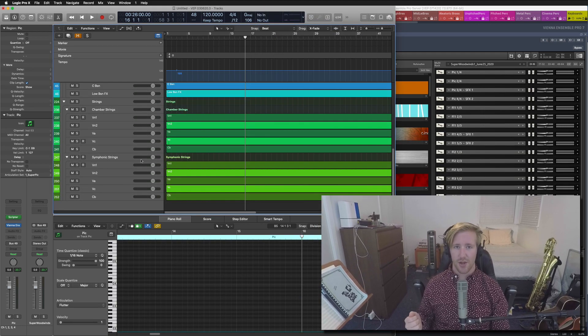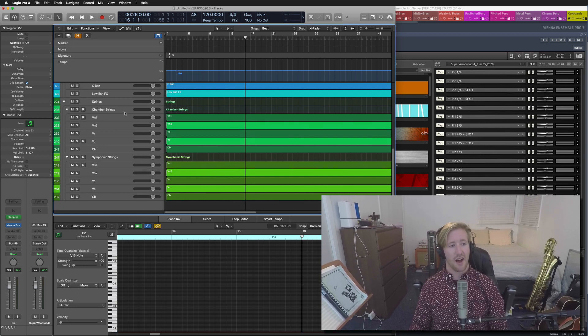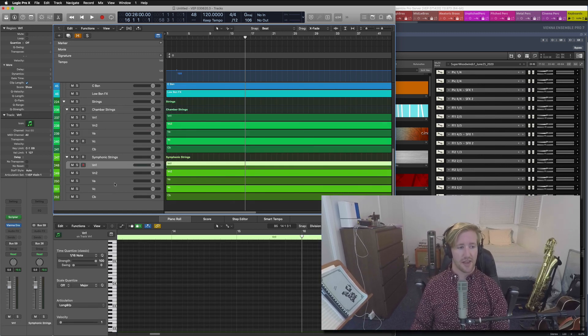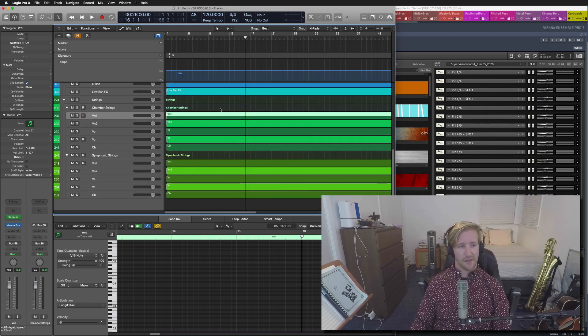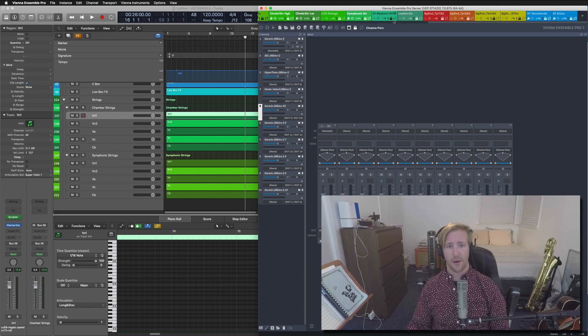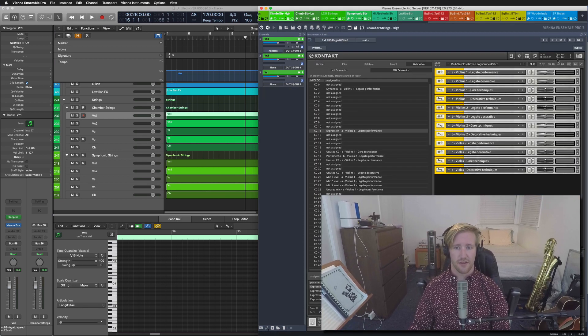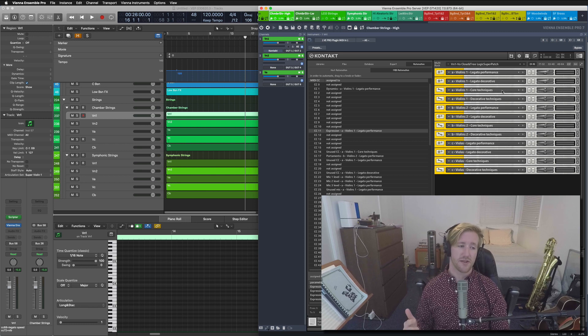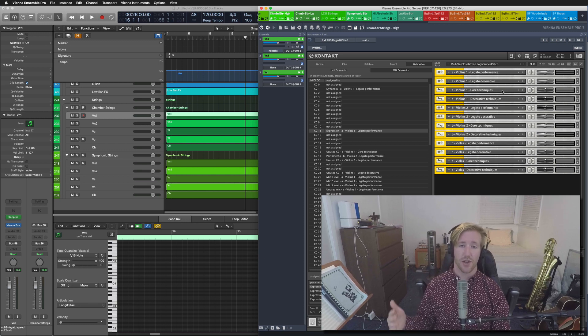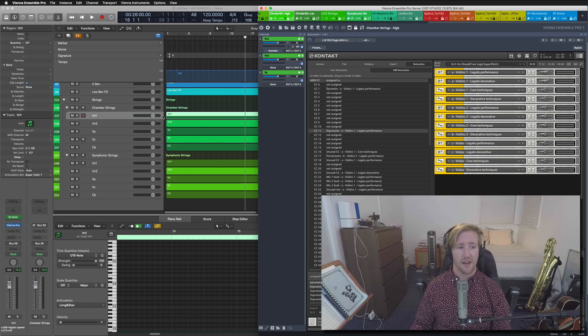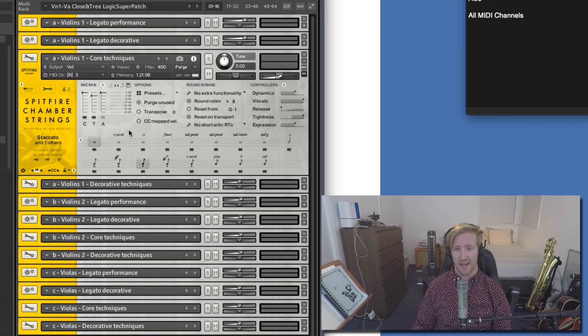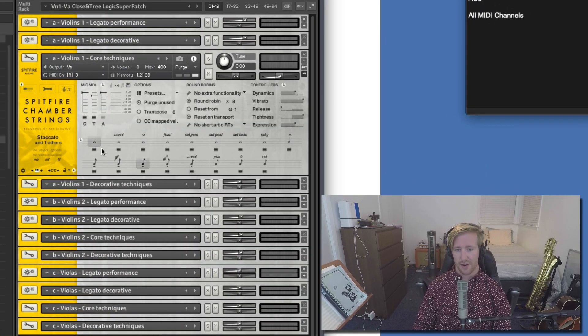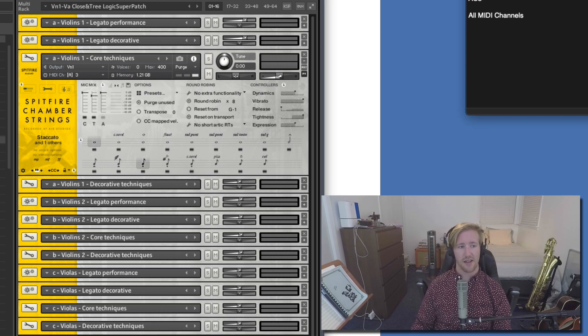I'm changing gears a little bit to looking at the strings. I've got the chamber strings and the symphonic strings. The process for building these was more or less exactly the same. The only difference was that you can send multiple key switch changes to Spitfire's instruments. And so, for example, if I could open up the decorative techniques here, you can actually already see, I've got staccato and one other articulation selected.